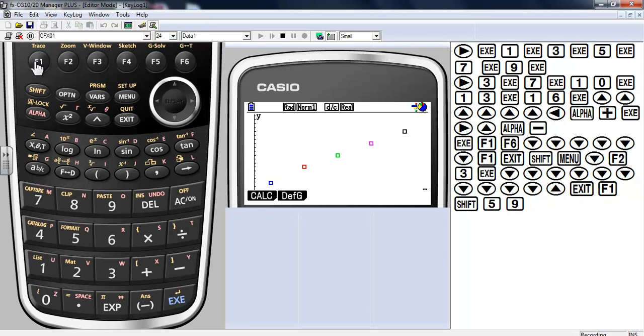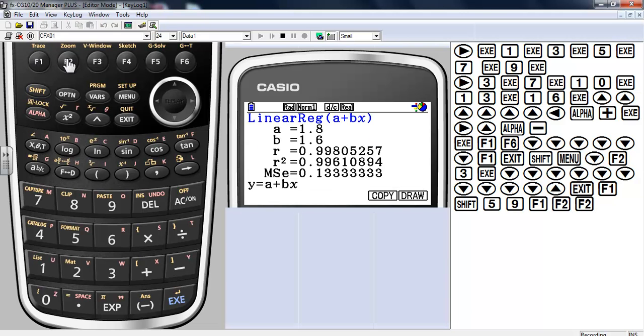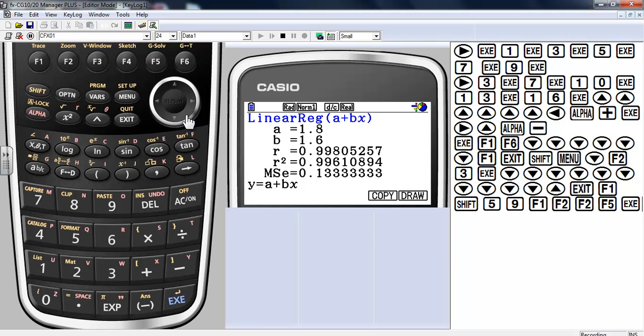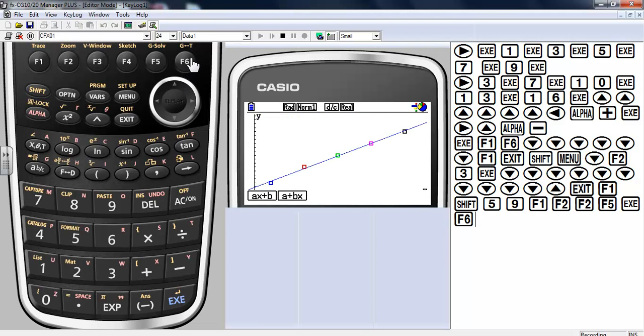I'm going to go ahead and calculate a regression. X regression. Press F2 again. There it is. Copy it. And then draw it. There you have it.